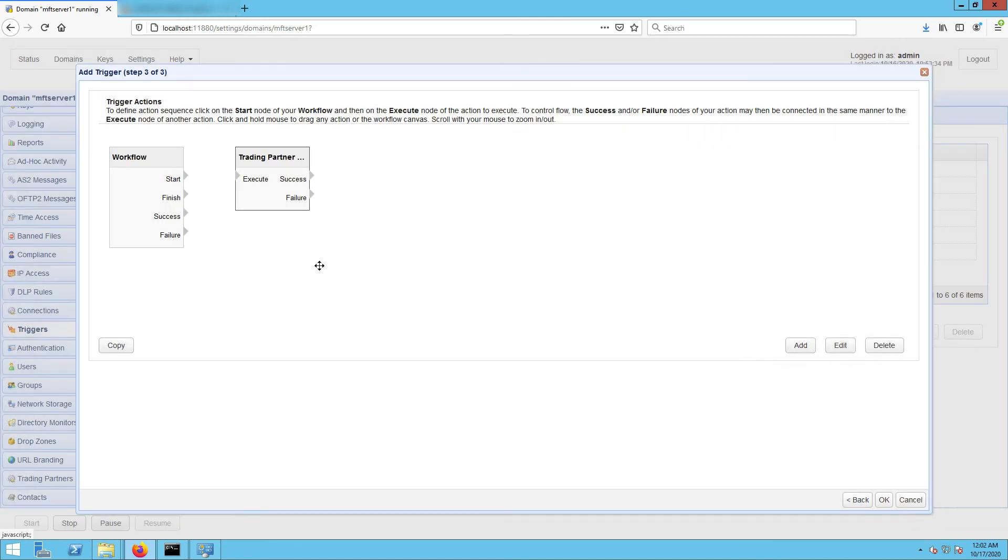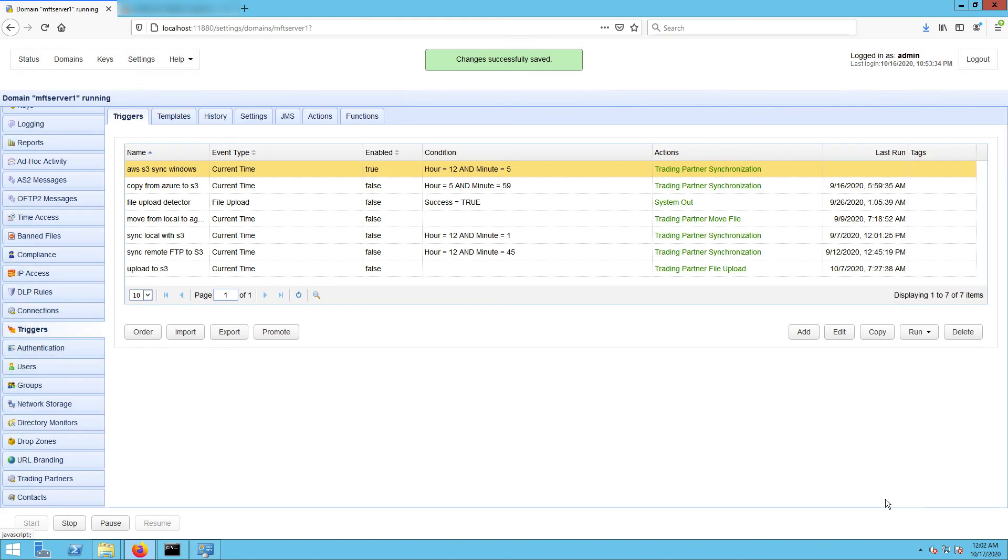Drag an arrow from the start output of the workflow node to the trading partner synchronization action node, and then click OK to finalize the trigger creation process. That's it, now you know how to configure JSCAPE MFT Server so that you can synchronize a remote Windows host to an Amazon S3 bucket folder.